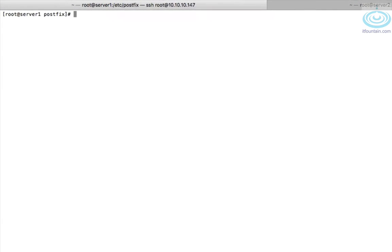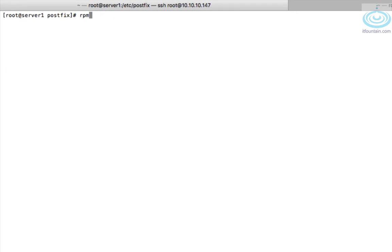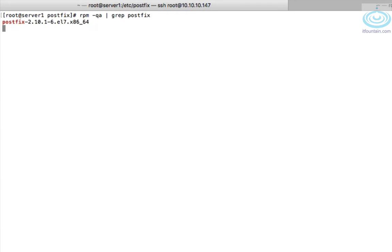This is server1. First thing we need to make sure is the packages are installed. By default it normally is. Just to check rpm-qa and if you grep on postfix that will show you if it's installed. In our case it is.